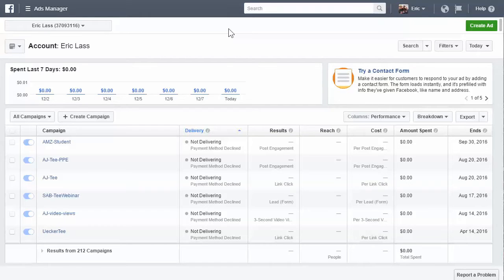Hey everyone, it's Eric with ShakaBuck.com and in this video I'm going to be talking about campaigns, ad sets, and ads — what they are and how the Facebook campaign structure is set up, so you know what a campaign is, what an ad set is, and what the actual ad is and what that entails.